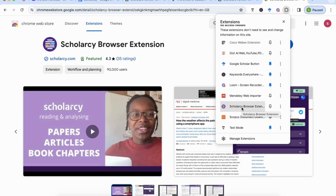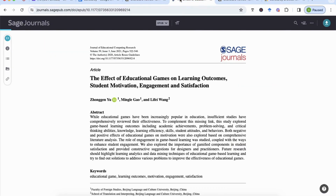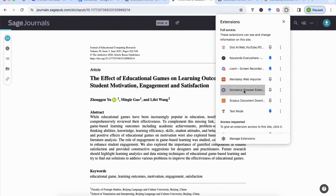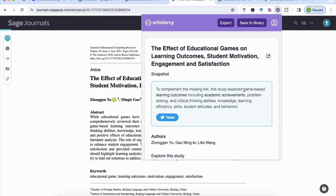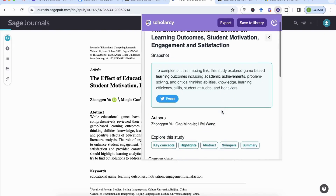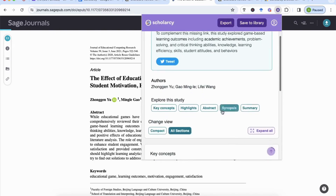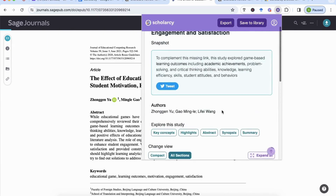Once we've done that, we can go back to our research article, open the puzzle piece, and open the Scholacy browser extension. You'll see it will start loading with the key areas that we need to look at.